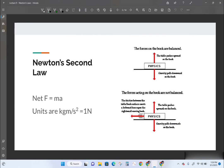The net force that causes something to accelerate can be calculated by taking the mass of the object times its acceleration. To find what net force is causing a change in velocity, all you need are the kilograms of mass and the meters per second squared of acceleration. Multiplying those together gives kilogram times meters per second squared, which is also a newton.